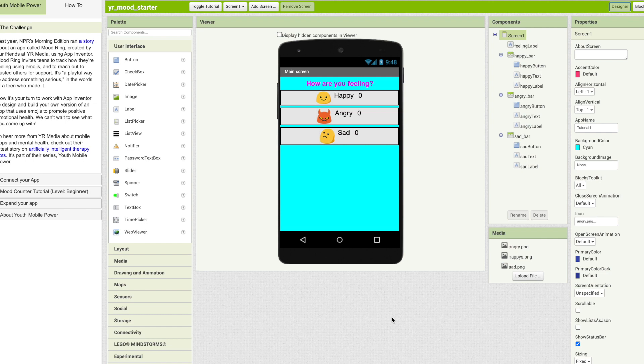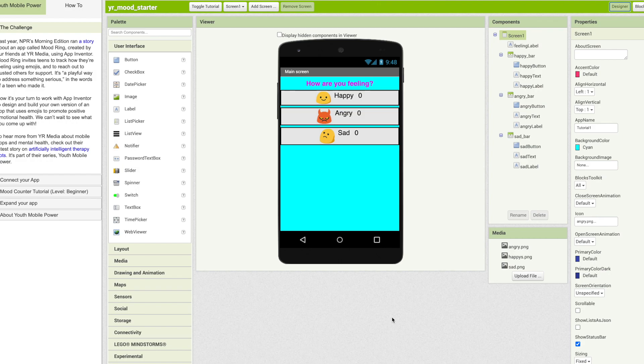Welcome to this App Inventor tutorial. MIT App Inventor and YR Media have teamed up to present the Youth Mobile Power series. As part of the series, Mood Ring allows teens to check how they are feeling using any combination of emojis. Now let's begin.